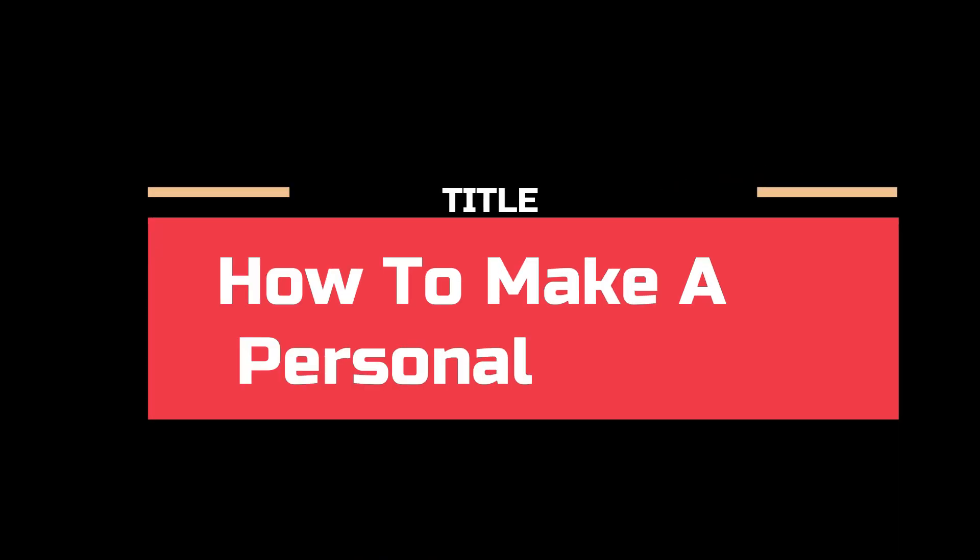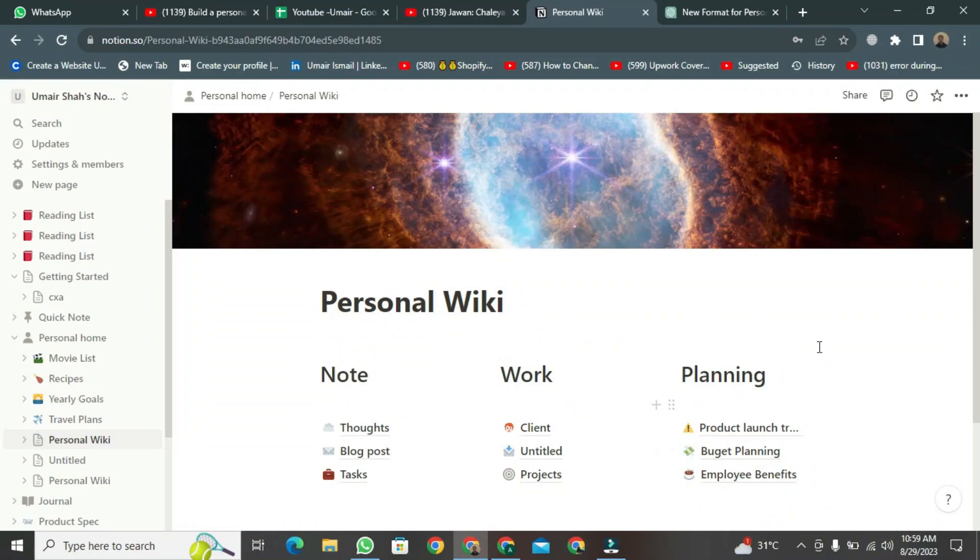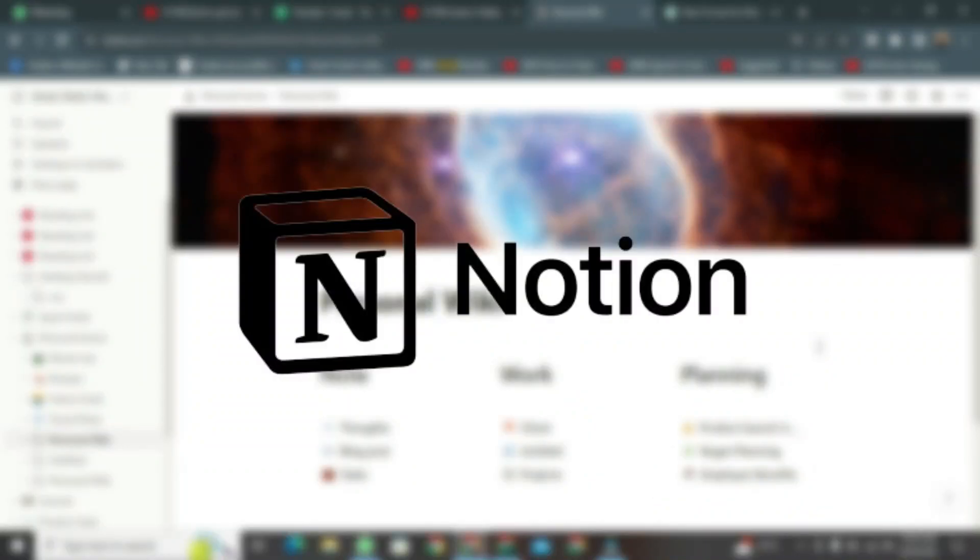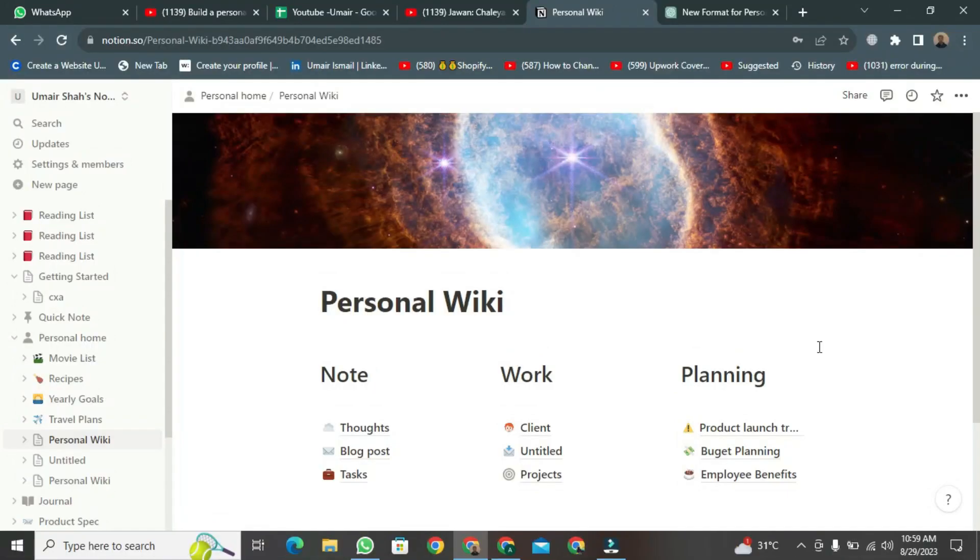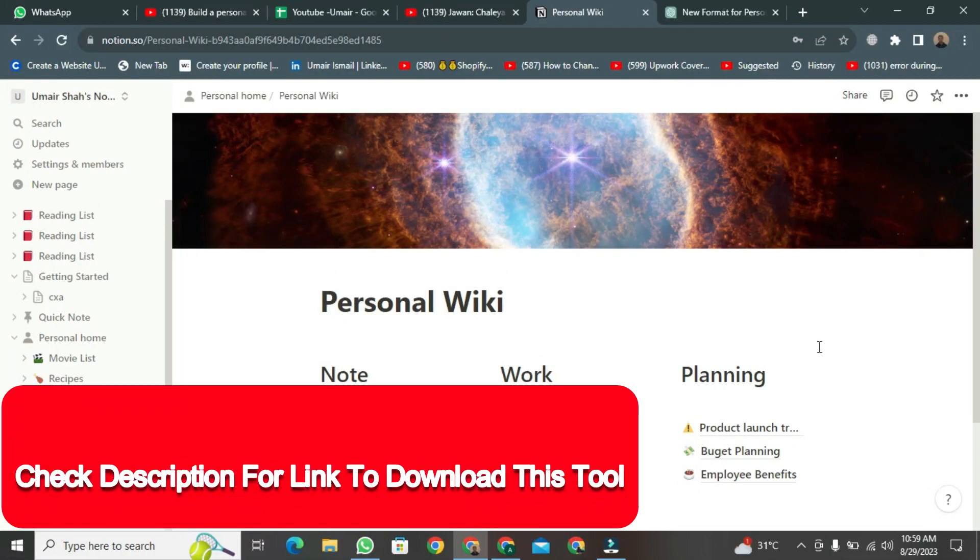Today, I wish to demonstrate how to make a personal wiki. To create a personal wiki, we will employ Notion software. First and foremost, these are the final outcomes. Now, let us proceed towards the practical aspects of the task at hand.